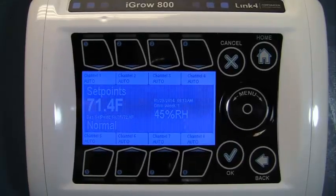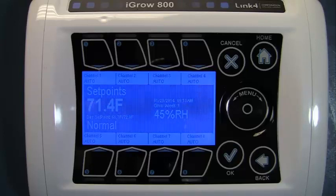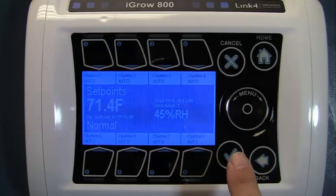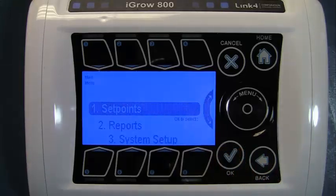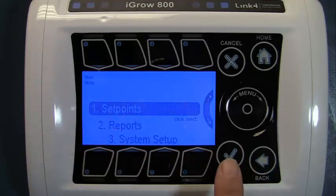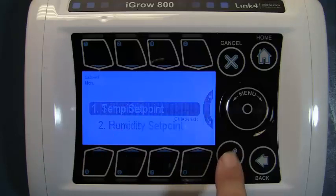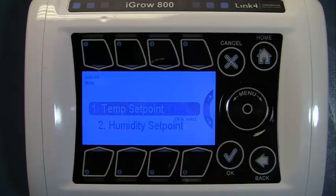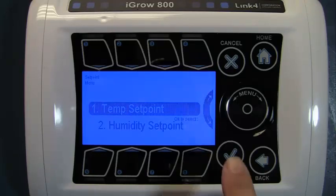Set point programming allows the user to program three different set points for temperature and humidity. We're going to press OK, which brings us to the main menu. We want to go into set points. Notice that there are two options: temp set point and humidity set point. We want to go into temp set point.